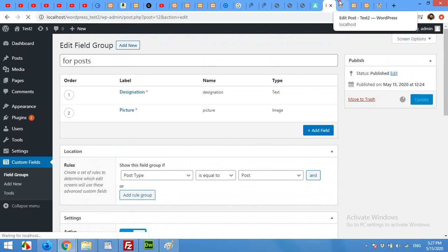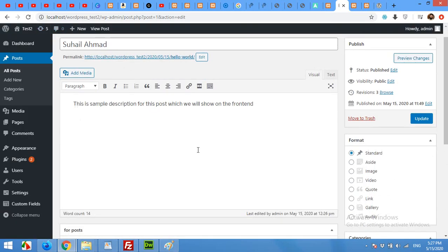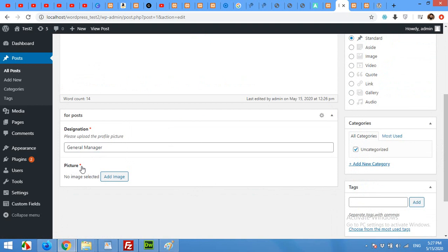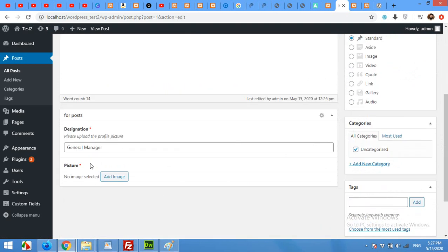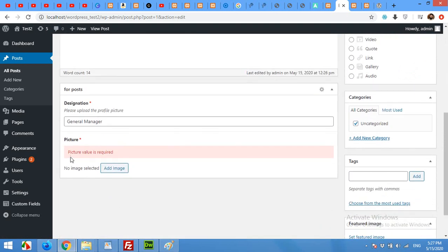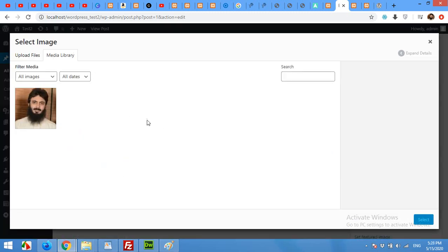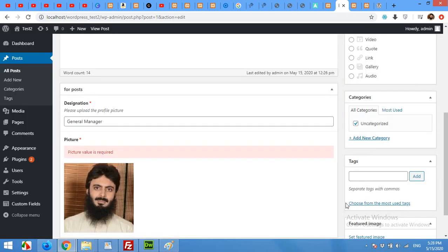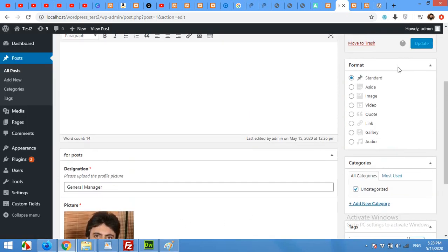Now come to your posts and refresh. Scroll down and with the description you can also see picture now. This required is for if a user updates the post without adding the image, then it will not update the post and it will ask for a picture. So I'll add an image and now update.